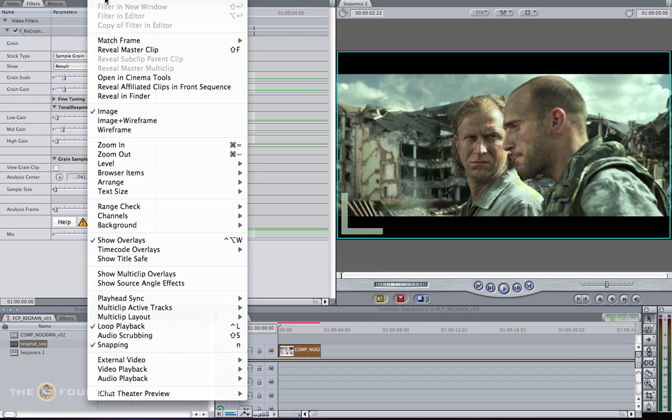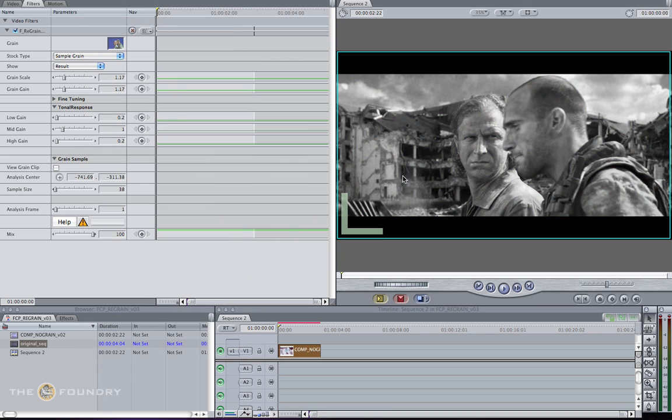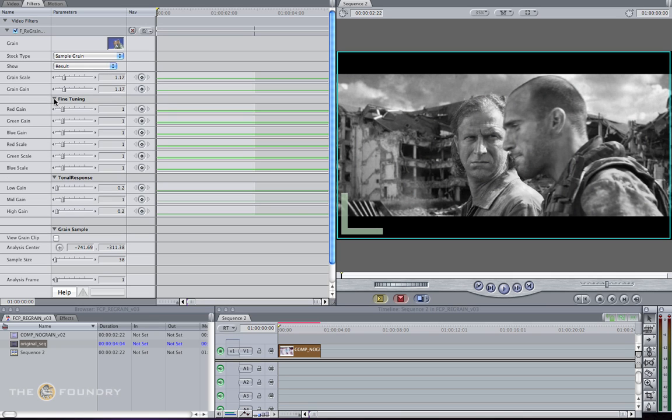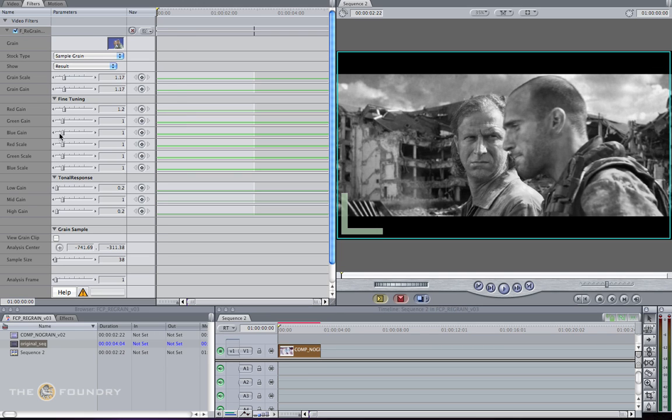From our denoise tutorial, we know that the red channel for this particular shot contained most of the grain. So we can now go into the fine tuning parameters and add the gain and scale back into each individual color channel. For the red gain, increase this to 1.12, and change the scale as well to 1.12.